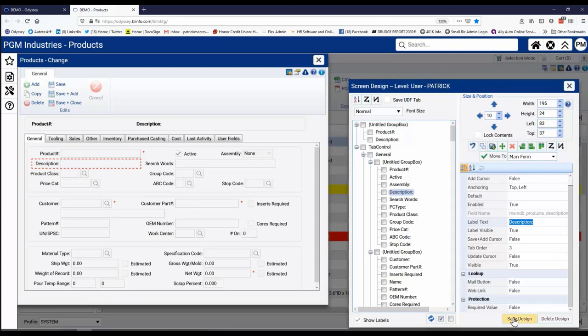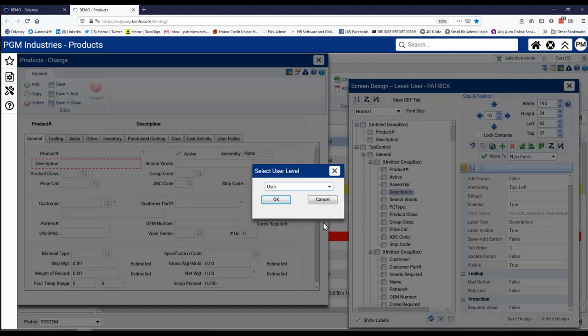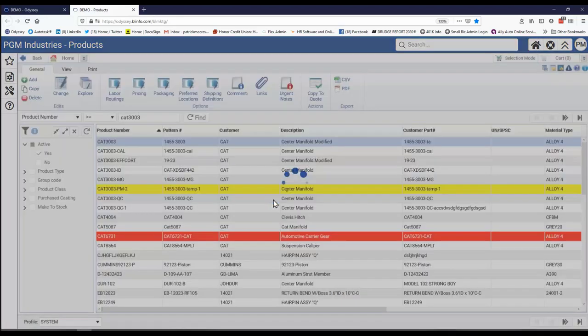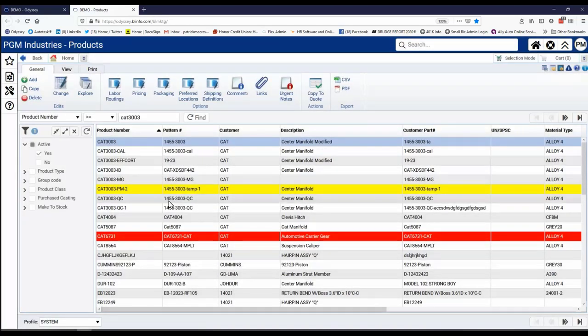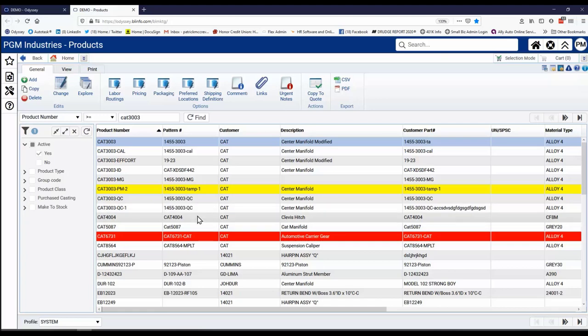Once I have that saved, I can tell it to save the design. And I can save it at the user level, at the organization or company level. I'll just say save it at the user level. So the very next time I come into that screen, it's got now my new changes. And I can move fields around on the different tabs, user definable fields can be added. All of those things are capable.